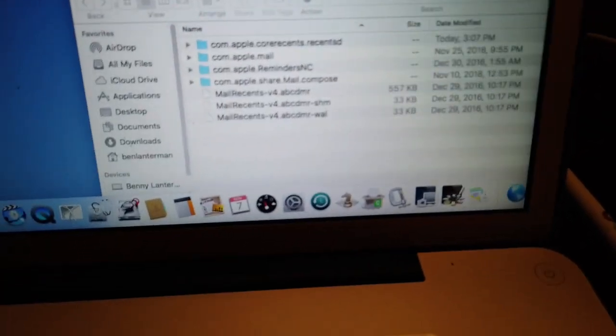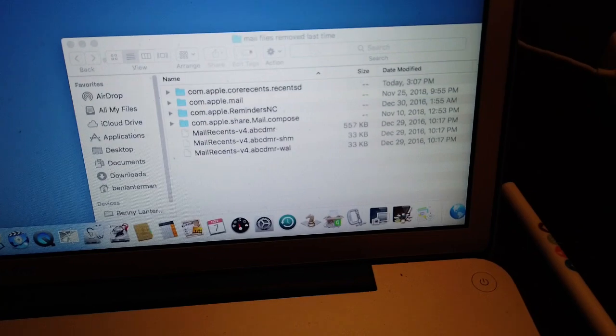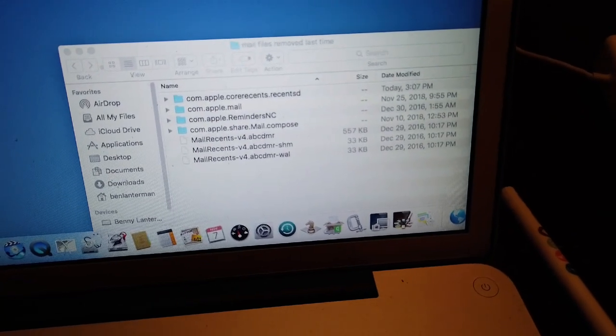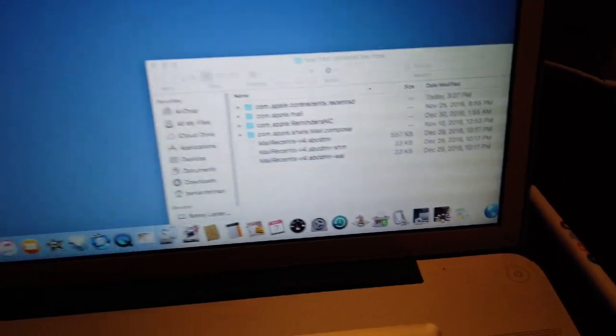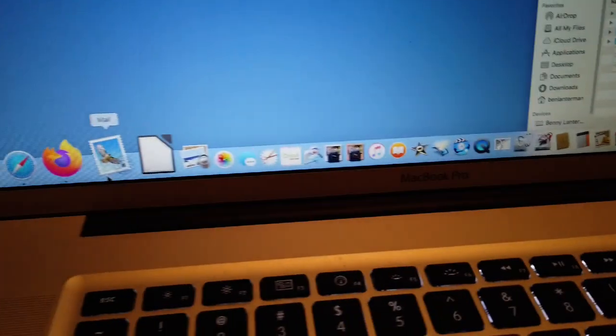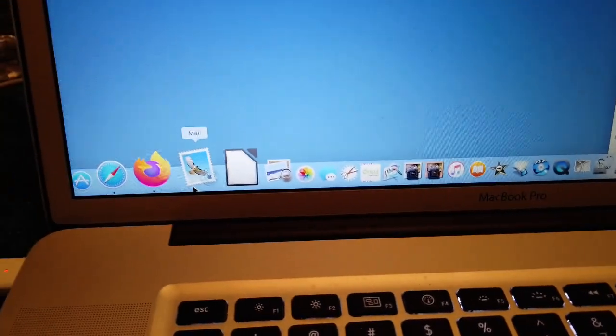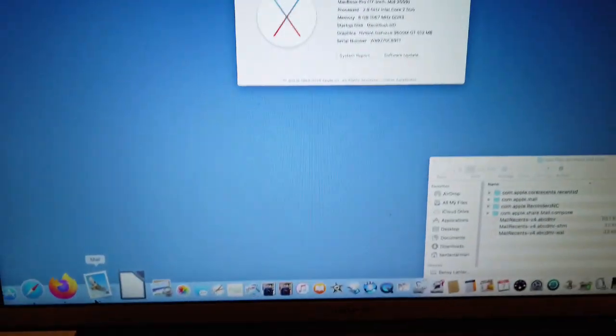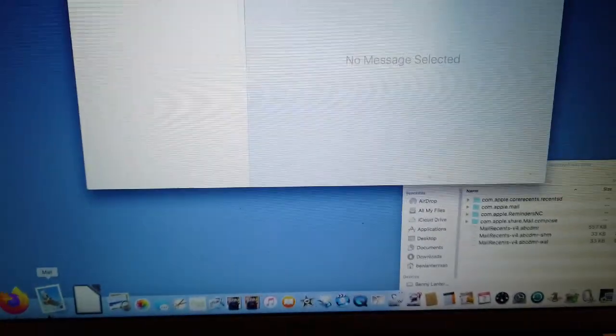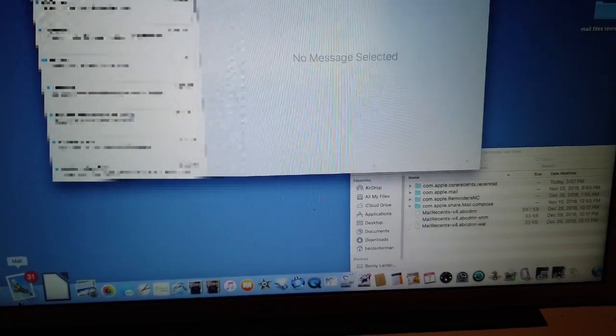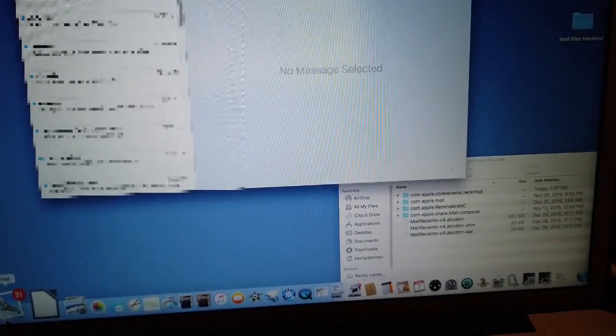I couldn't seem to find any new mail recents. Just this set of mail recents from what I removed last time. So let's start up mail and see if it crashes again. Or hopefully it will decide it's time to try to recreate things.